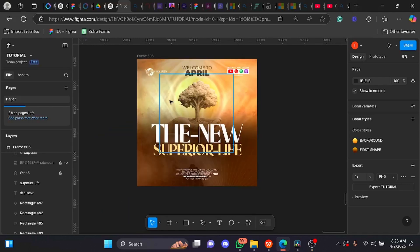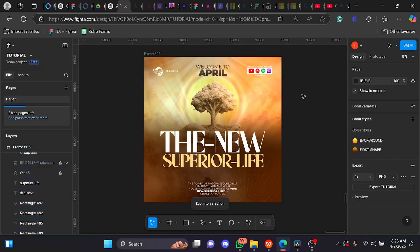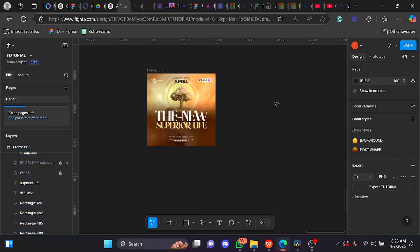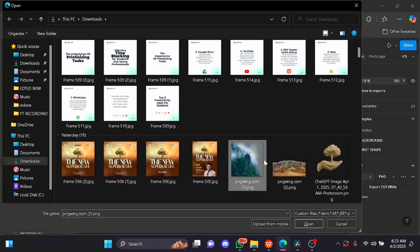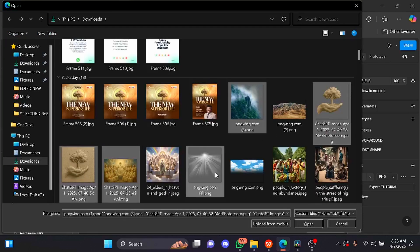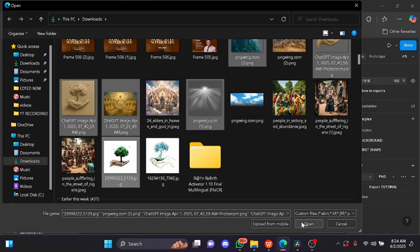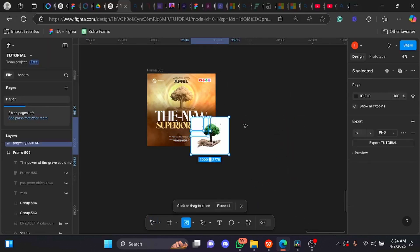We'll be creating this particular design on Figma — I did everything from start to finish on Figma. Let's quickly get all the resources used for this design. Control plus Shift plus K, then import all the resources: number two, number three, number four, number five, number six, and this one as well. Wait for them to load and then place all of them.